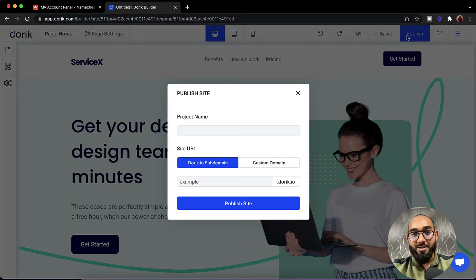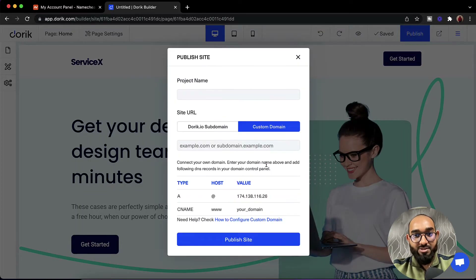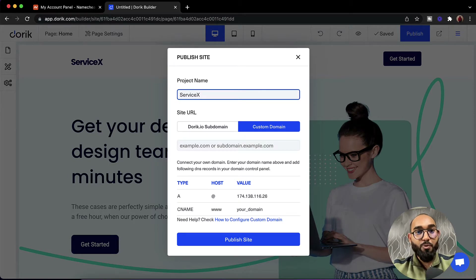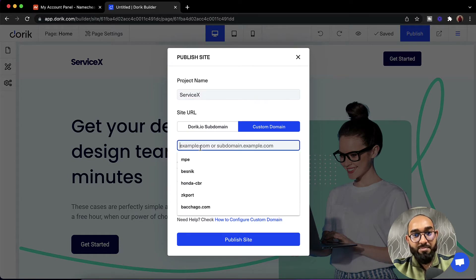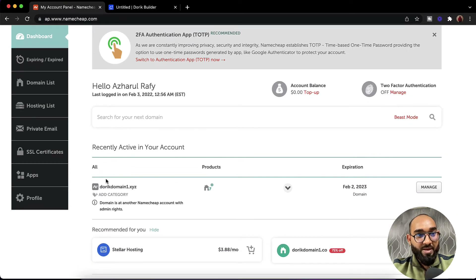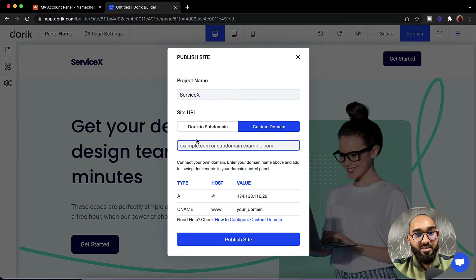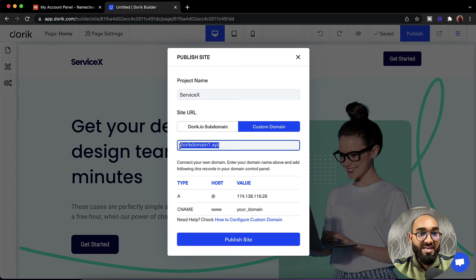Let's go through the full process of connecting the domain name now. Click on the Publish button, then click on Custom Domain. Provide a project name — as an example, we can use 'Service X'. Put in your project details and then place your domain name in the custom domain field. I'm going to use a domain name from Namecheap, so I'll copy it and paste it back in the builder.